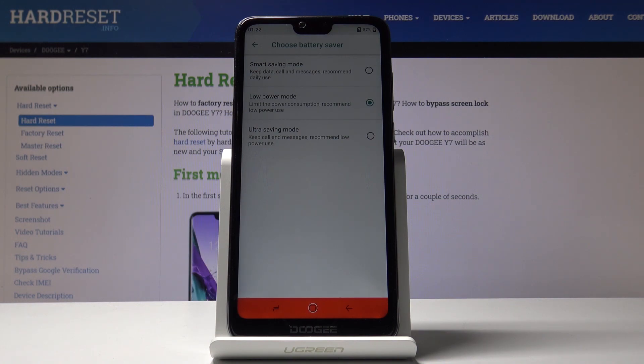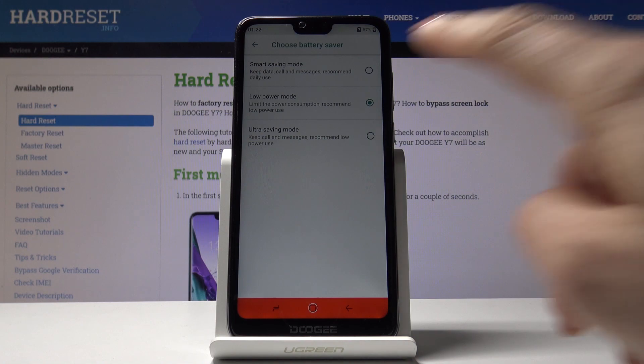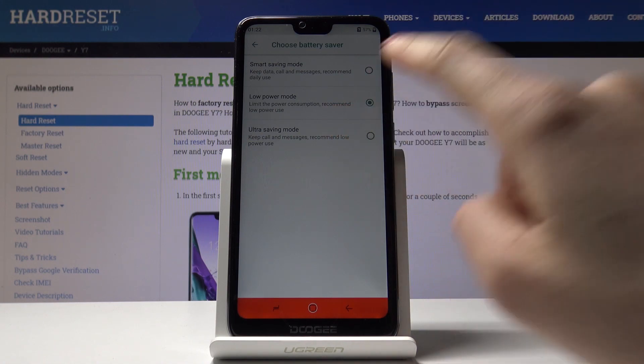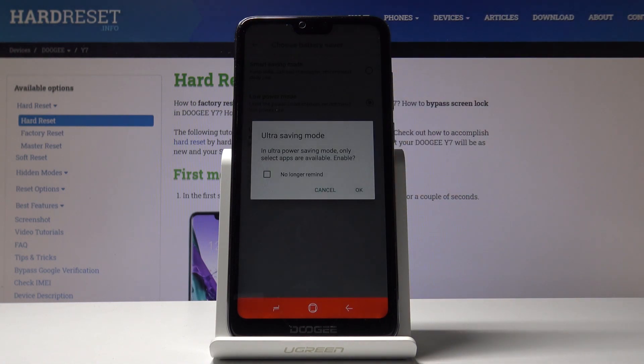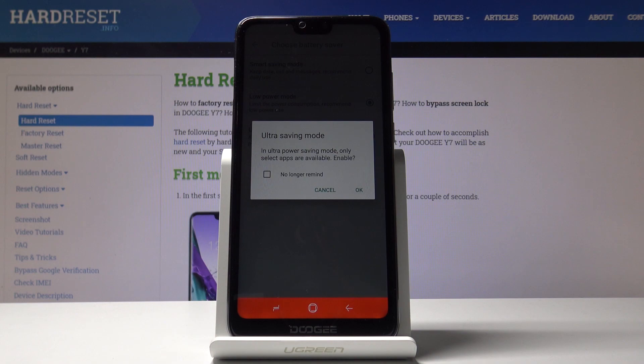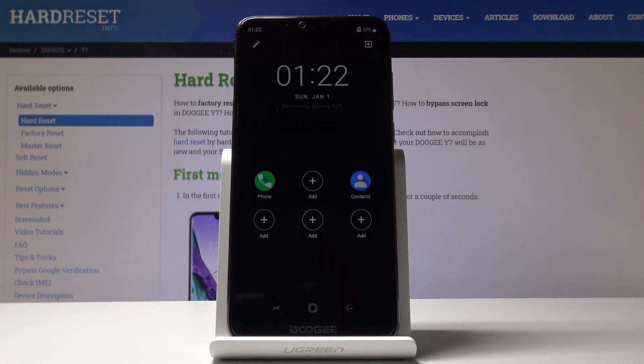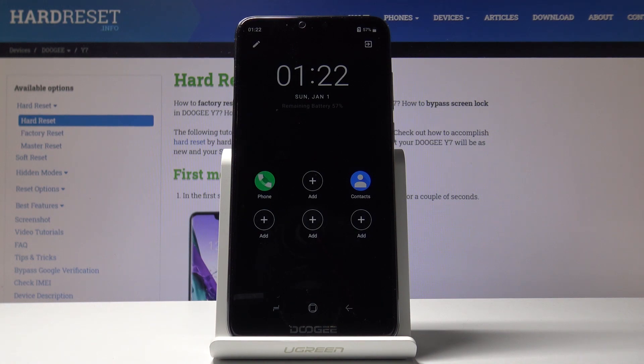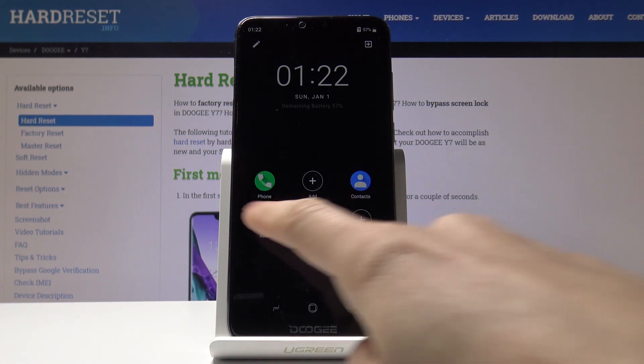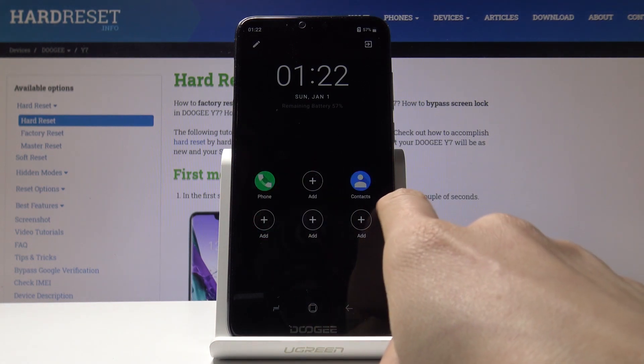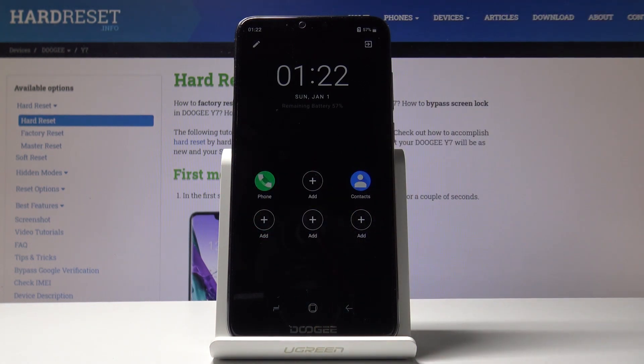If you'd like to apply ultra saving mode, select it and confirm. Remember that only a few apps will be available. Click OK, and as you can see, you can only use the phone, messages, and contacts.